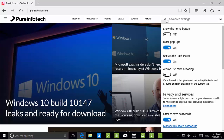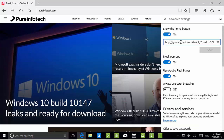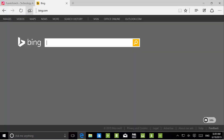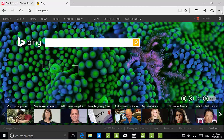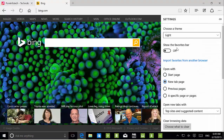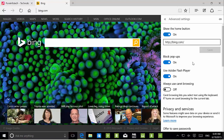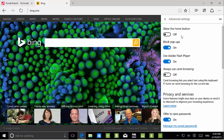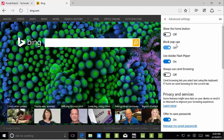On advanced settings, we can show the home button and block popups. We can also set a specific homepage — for example, I'll set it to Bing.com. Then if we open a new tab and click Home, it takes us to Bing. That's really nice.